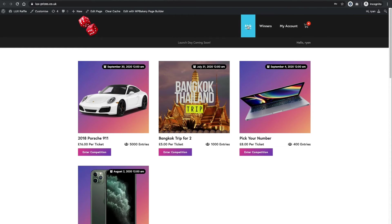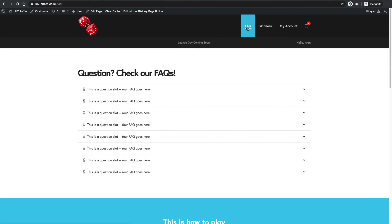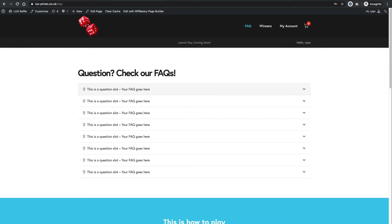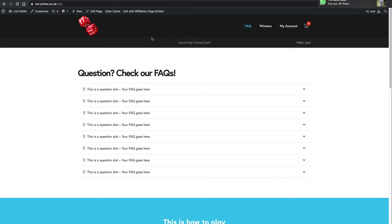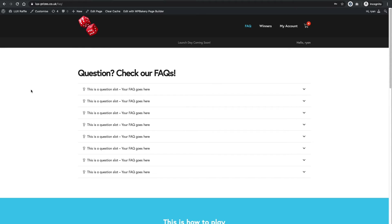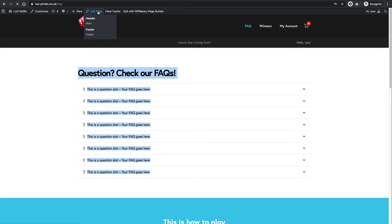Next content you might actually want to change are in the FAQs. So these FAQs are a good place to put in frequently asked questions from your customers. So what happens if a competition doesn't sell out, or what happens if I win, or how do you get in contact with your customers, that kind of thing. So all you need to do is go on to the FAQ page. Simple again, just hit Edit Page at the top. So, we don't want to edit the header, we don't want to edit the footer, we don't want to edit the main bit of the page, which is this white section here. So we just go Edit Page.